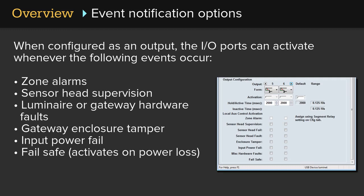When configured as an output, the I/O ports can activate whenever the following events occur: zone alarms, sensor head supervision, luminaire or gateway hardware faults, gateway enclosure tamper, input power fail, or fail-safe activates on power loss.